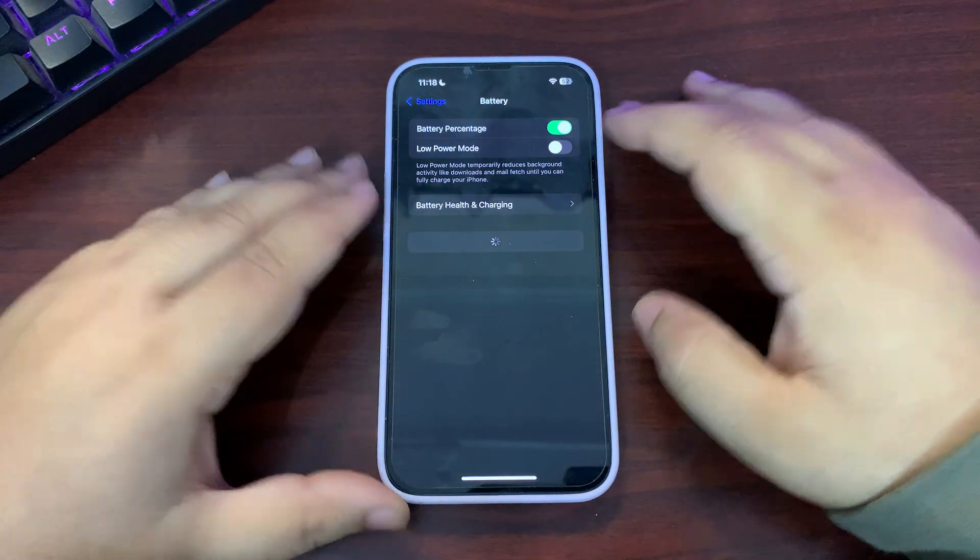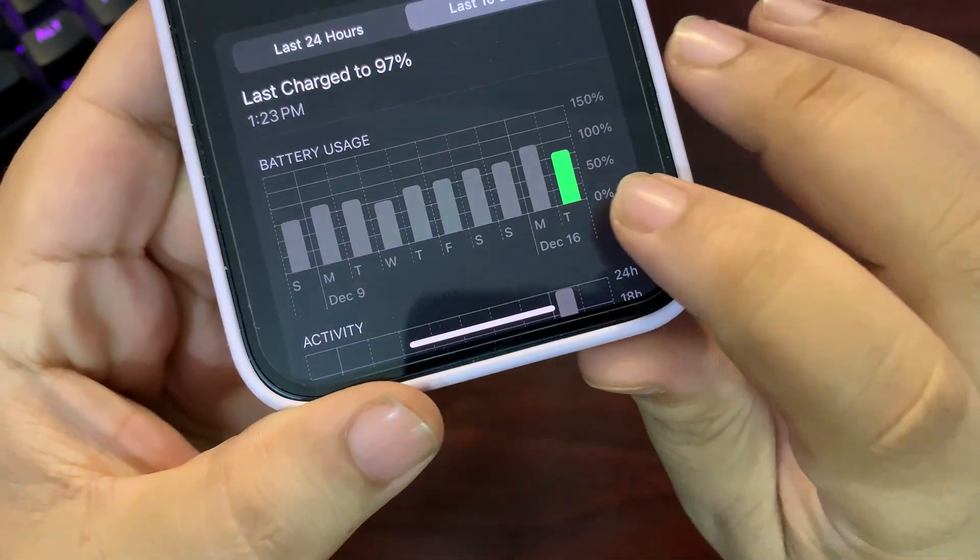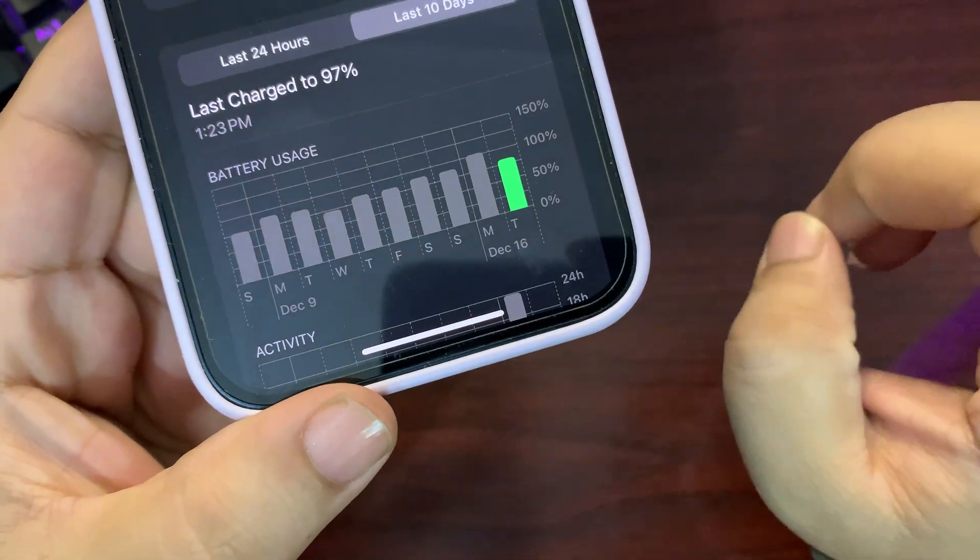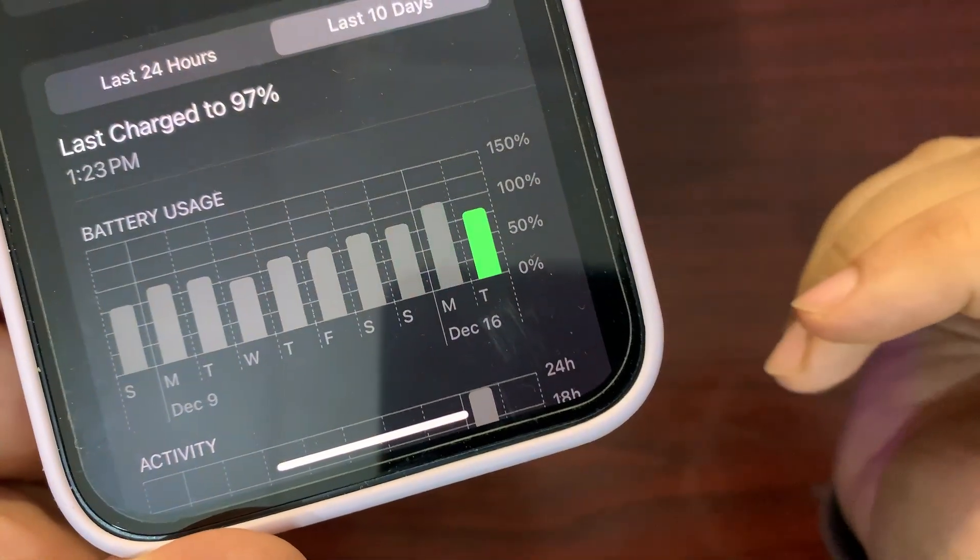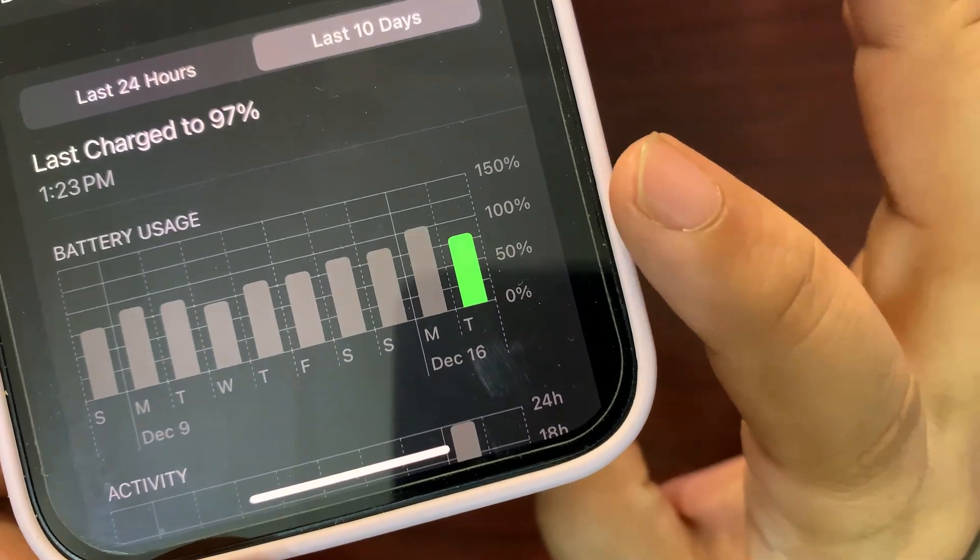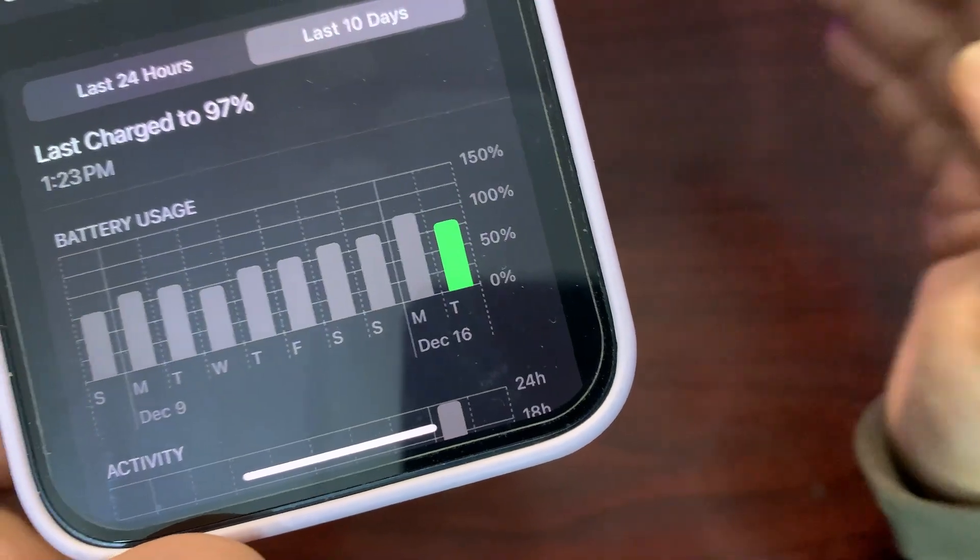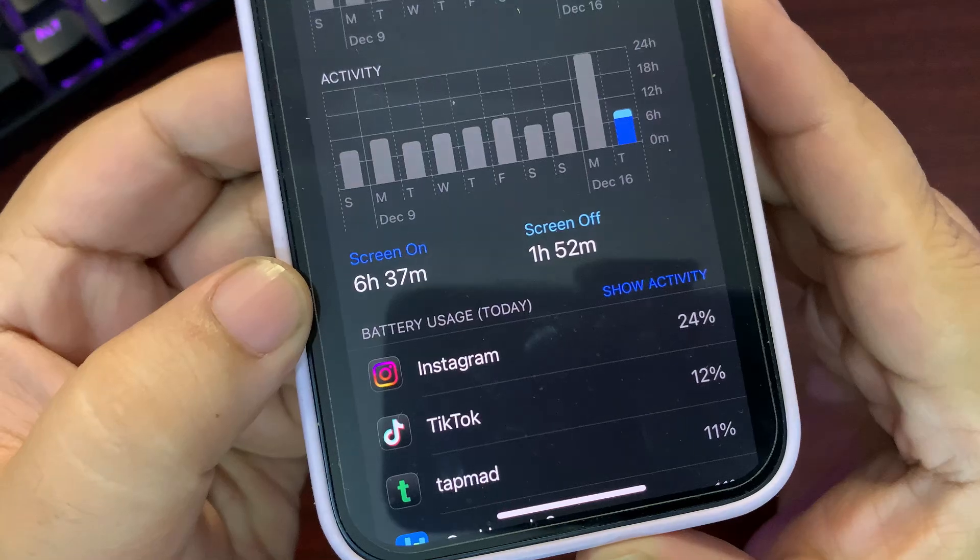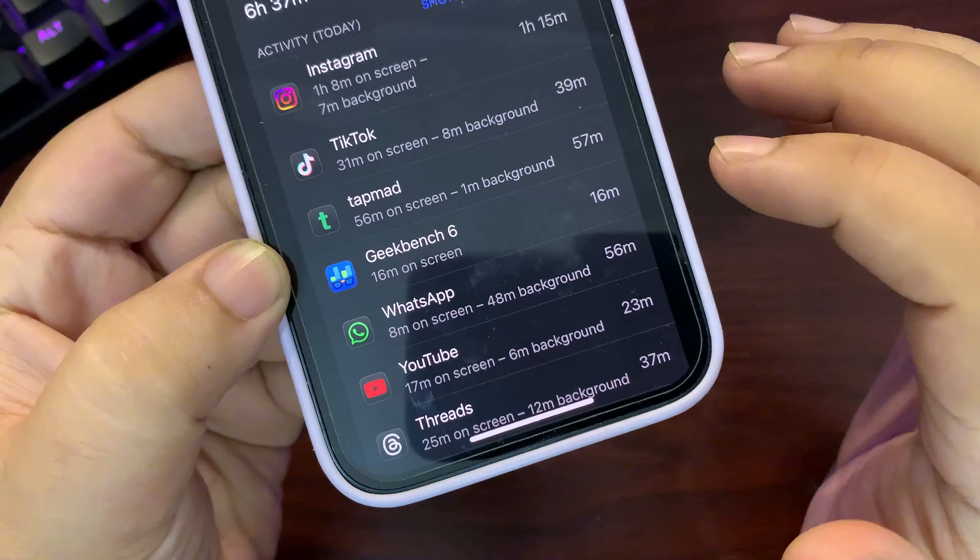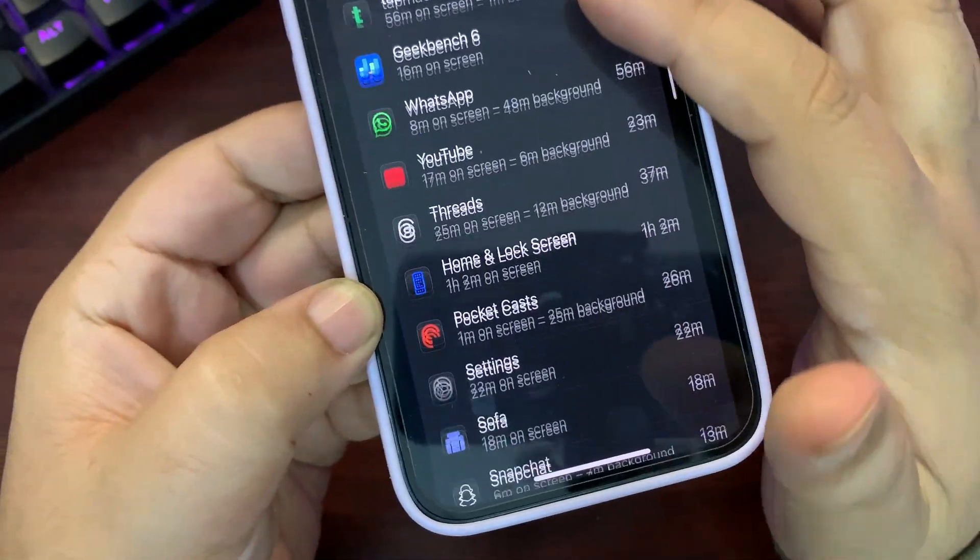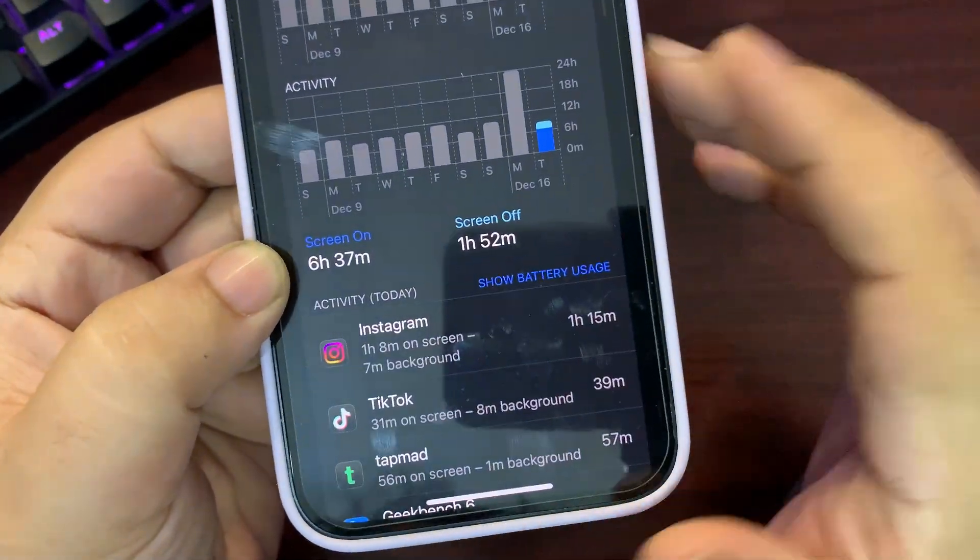Let's begin with battery life. I'm here in Settings. Let the battery stats load. This is the day I used iOS 18.3 Beta 1, so this is only one day of stats. As you can see, this graph is slightly higher than 75%, so I can consider this 75 to 80%. Against this, I got screen-on time of 6 hours and 37 minutes using Instagram, TikTok, TapBand, Geekbench, WhatsApp, YouTube, Threads, and some other applications.